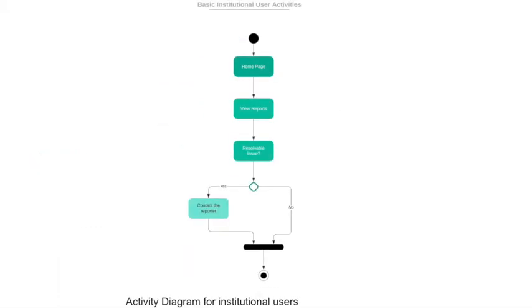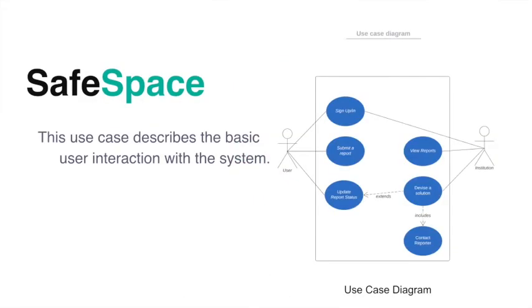We have another type of user which are the institutional users. They can view reports or issues addressed to them, and if that issue is resolvable they contact the reporter and devise a solution.